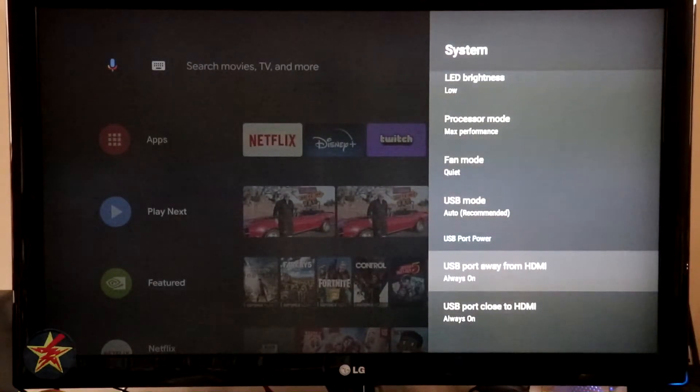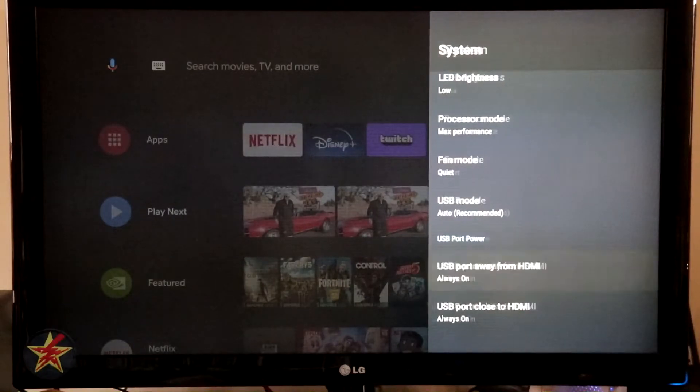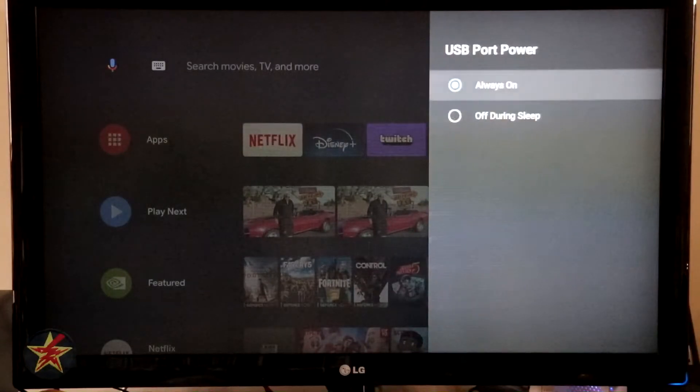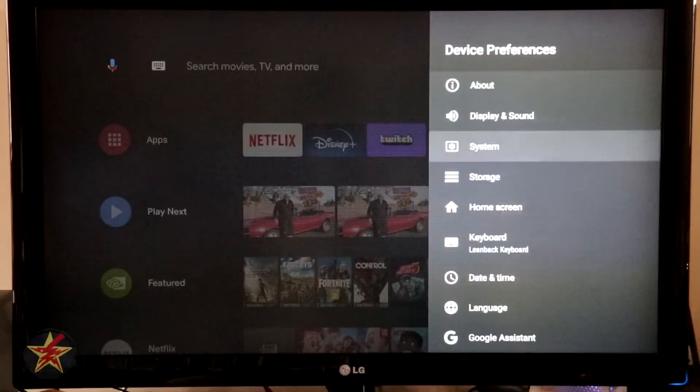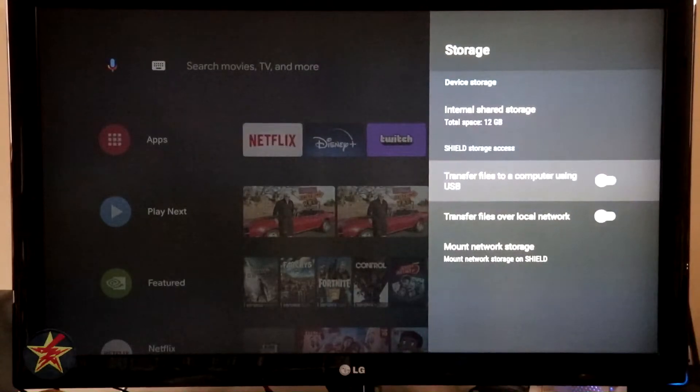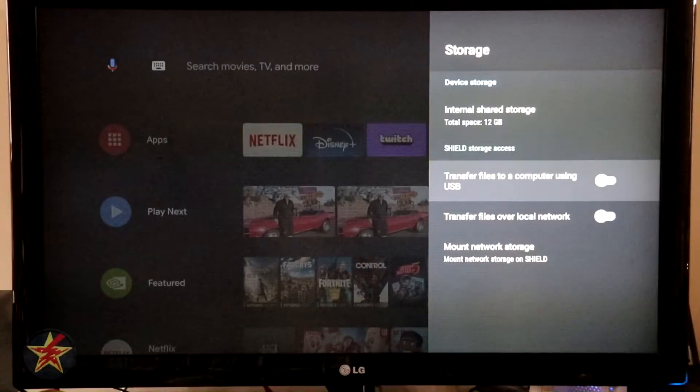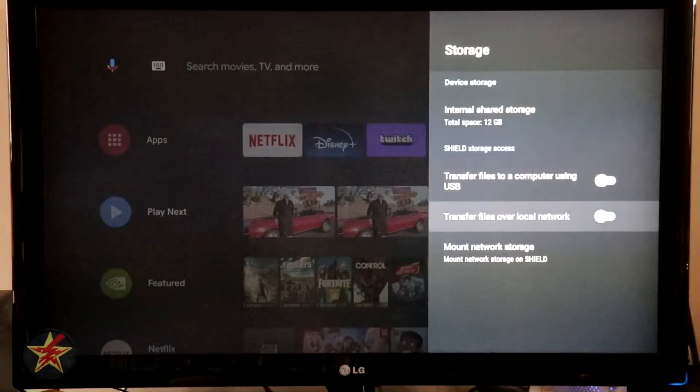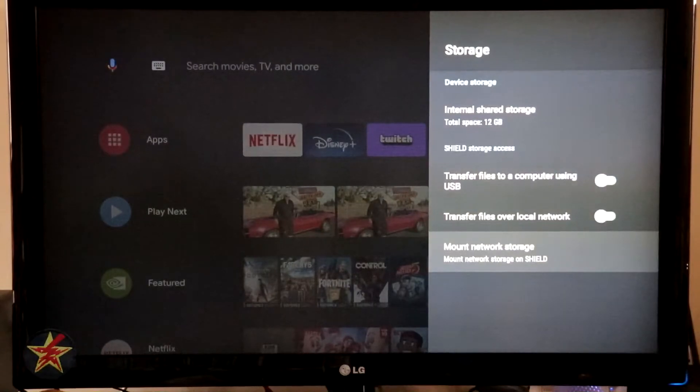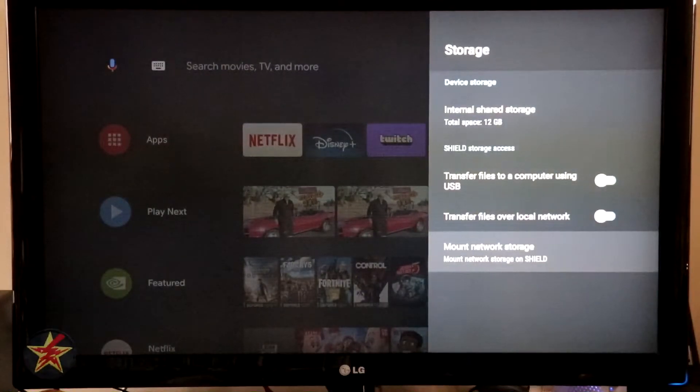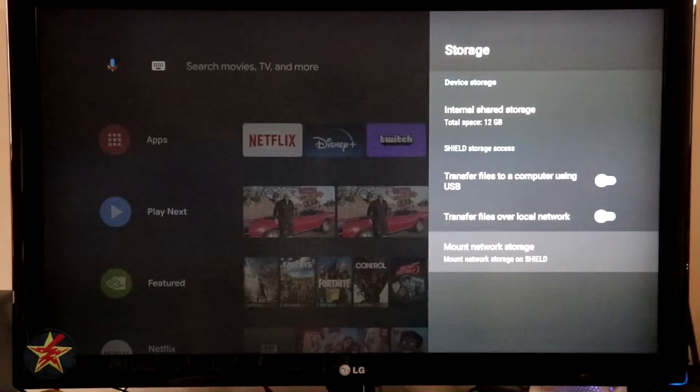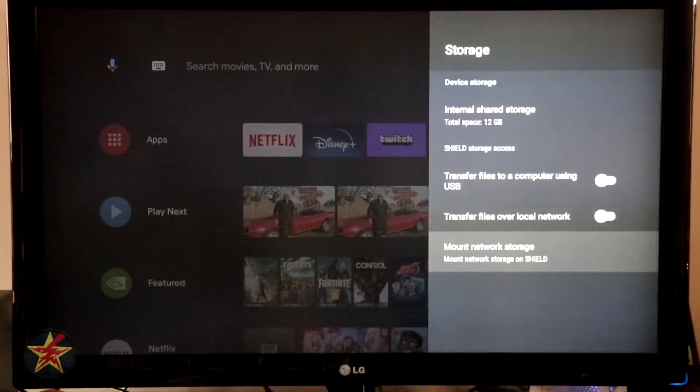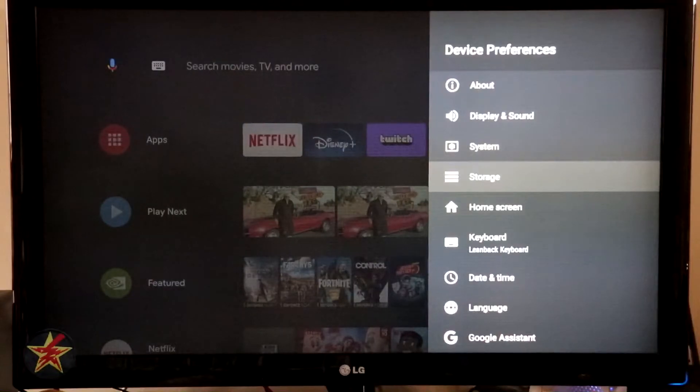So USB port away from HDMI. I have it set for always on because that's how it was default. You can sleep that if you'd like. And then again, USB, you can set that for sleeping. Storage. So by default, the Nvidia Shield has 12 gigs of onboard storage. You can select to transfer files to a computer using USB. You can transfer files over the local network. You can mount network storage to the Nvidia Shield. So if you've got something like a Drobo, which is a network attached storage device that I have, you could set it up so that your Shield can access it remotely.